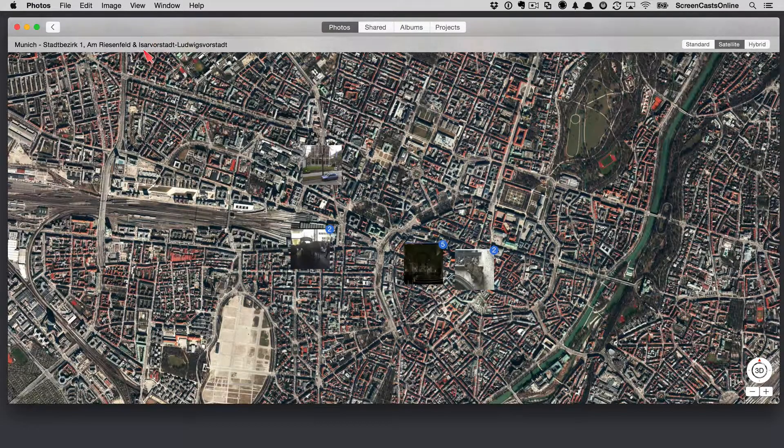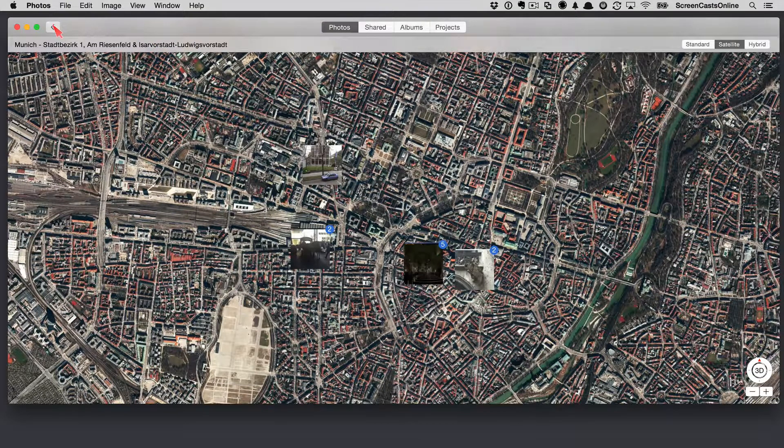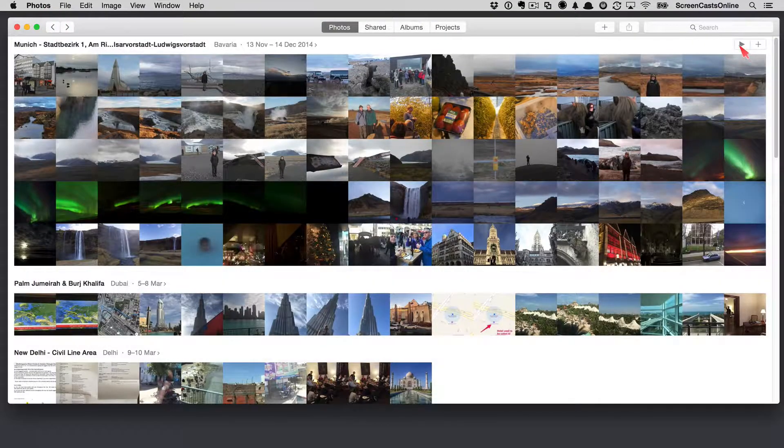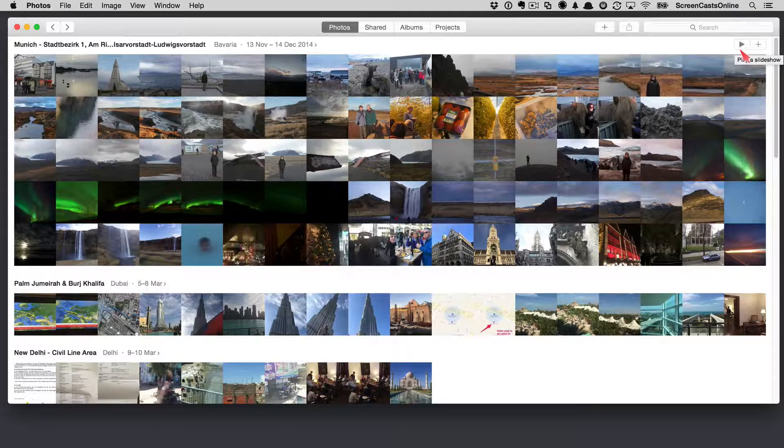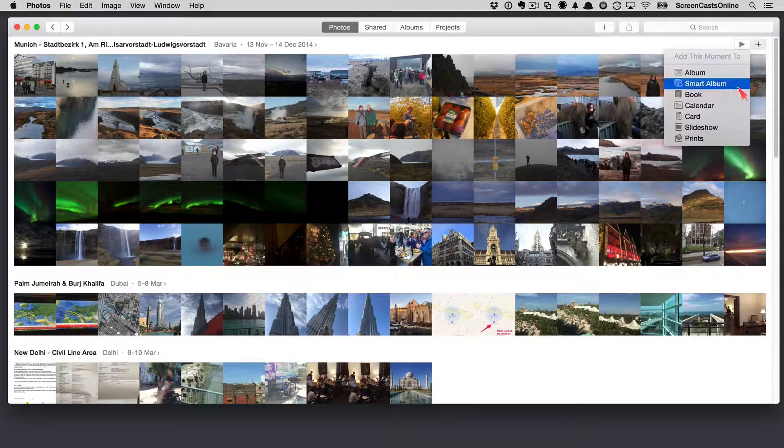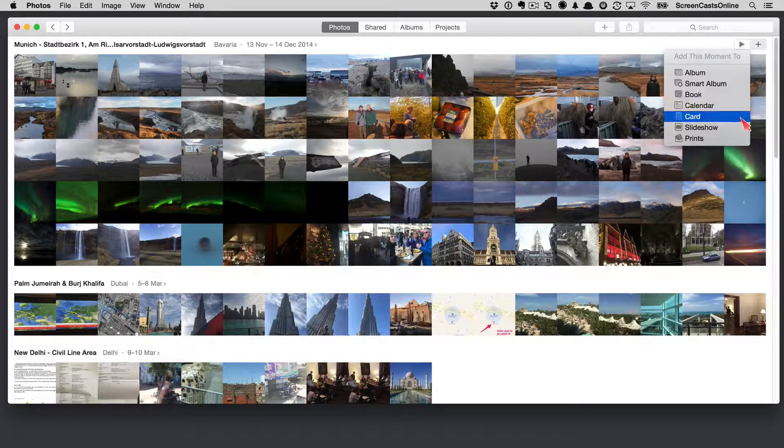Again, I can go in and have a look at a map. I can come back out again. Some additional controls in that I can actually play a slideshow. I won't do that now. We'll look at slideshows in a bit more detail later. And I can add the entire collection to an album, smart album, book, calendar, card, slideshow, or prints.